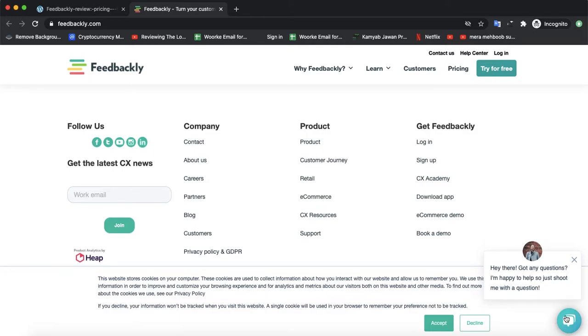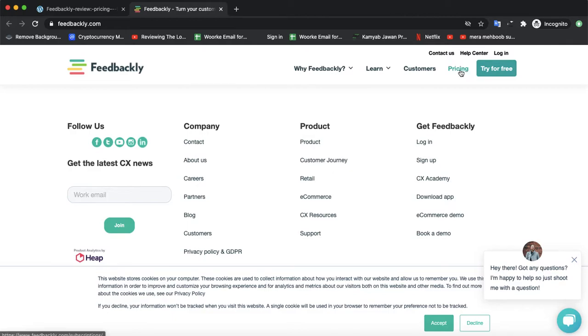They also have an online portal where you can directly contact them if you have any issues and their support agents will reply to you. Let's check their pricing next.